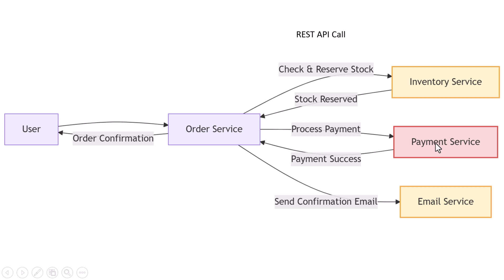And after that, maybe the email service sends a receipt. One option is to make a bunch of direct API calls between services. But now your order service is tightly coupled to everything. If one service is down, the whole chain breaks.